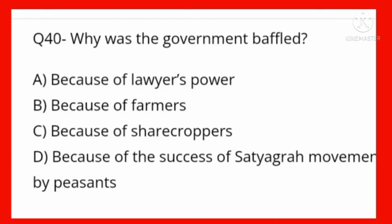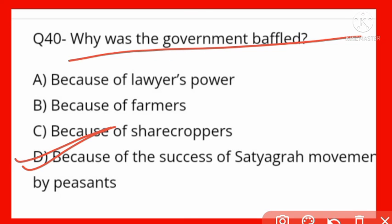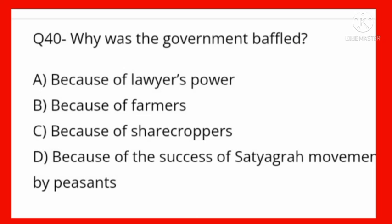Why was the government baffled? Options: because of the lawyer power, because of the farmers, because of the sharecroppers, because of the success of the Satyagraha movement by peasants. Option D is correct — because of the success of the Satyagraha movement. Kyunki Satyagraha movement jo Gandhi Ji ka tha Champaran mein, woh kisanon ke dwara chal raha tha aur safal hua tha.